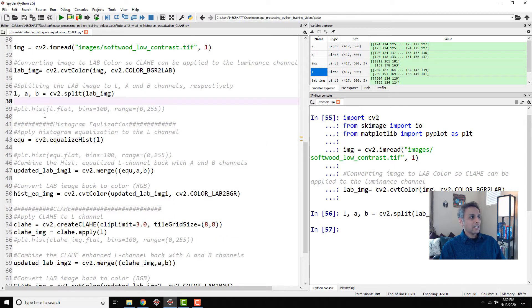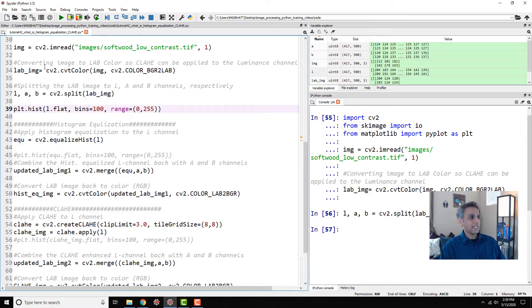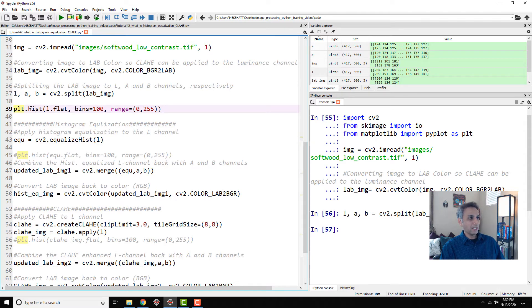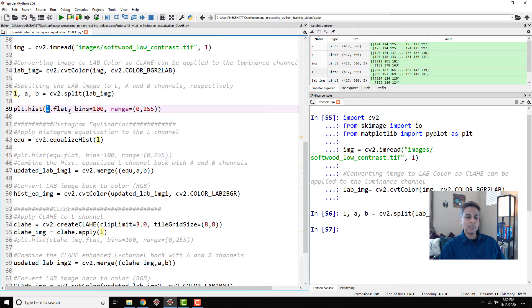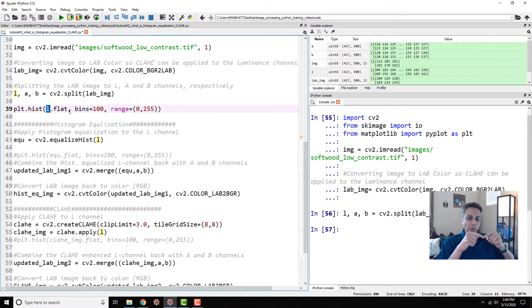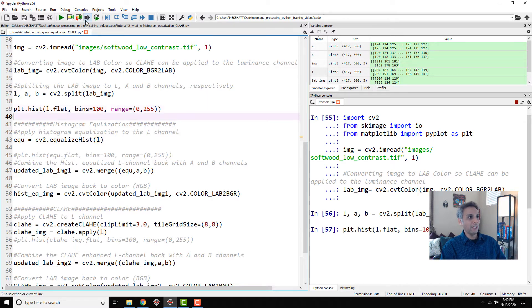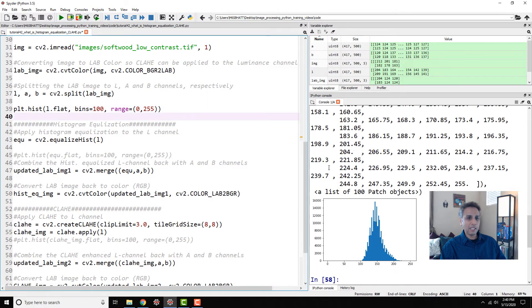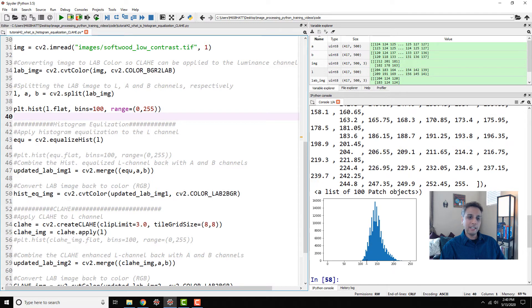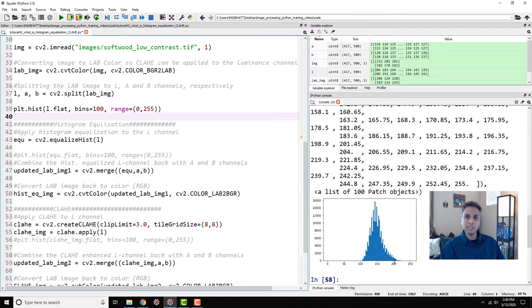Now let's actually look at the histogram of this L component. All I'm doing is pyplot.hist, histogram, L.flat. Dot flat means it collapses these two dimensions into one dimension array and then I want to divide this into bins of 100 and range 0 to 255. This is how the plot looks like. You see how my histogram is confined to between 100 to 200.